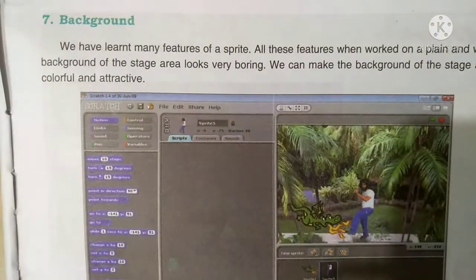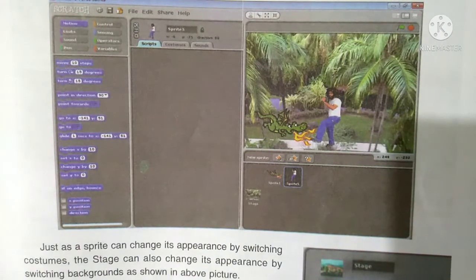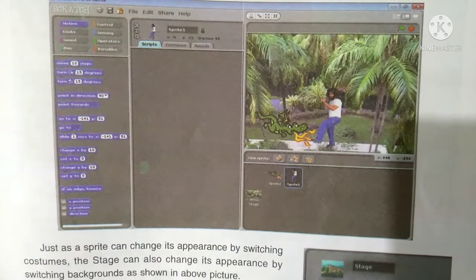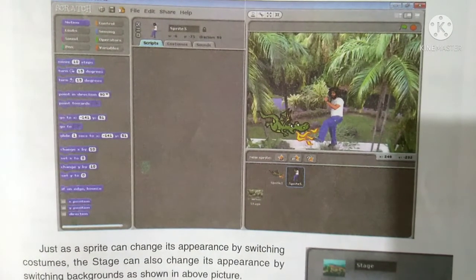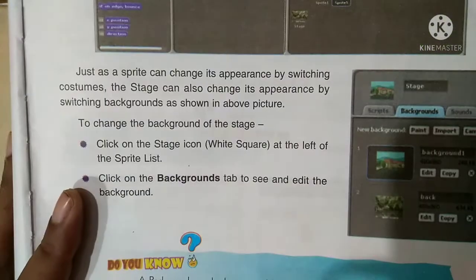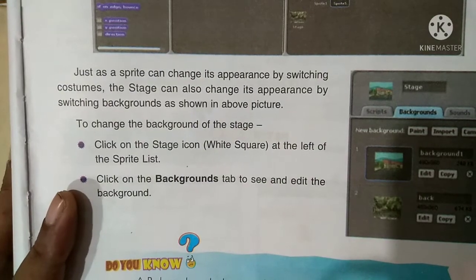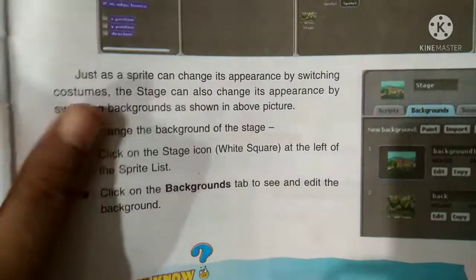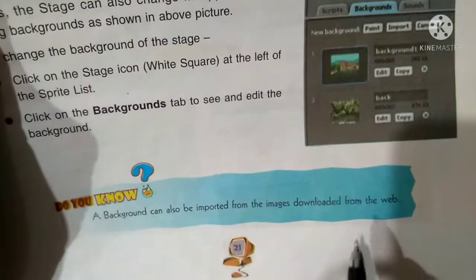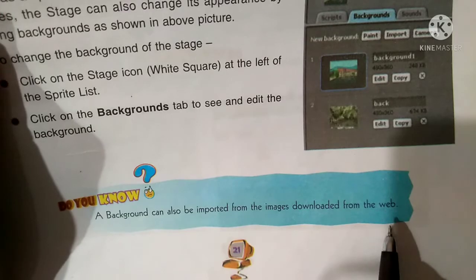Background: you know how to edit a background. A background can also be imported from an image downloaded from the web.